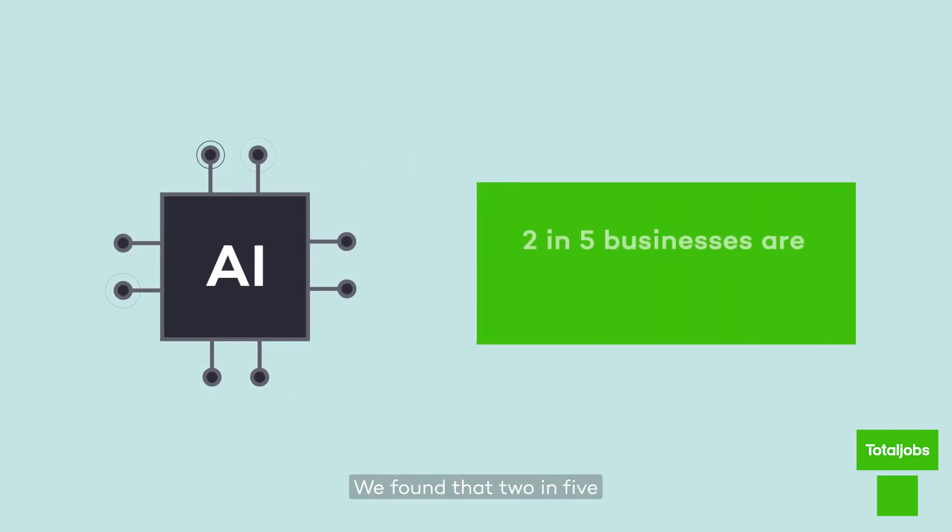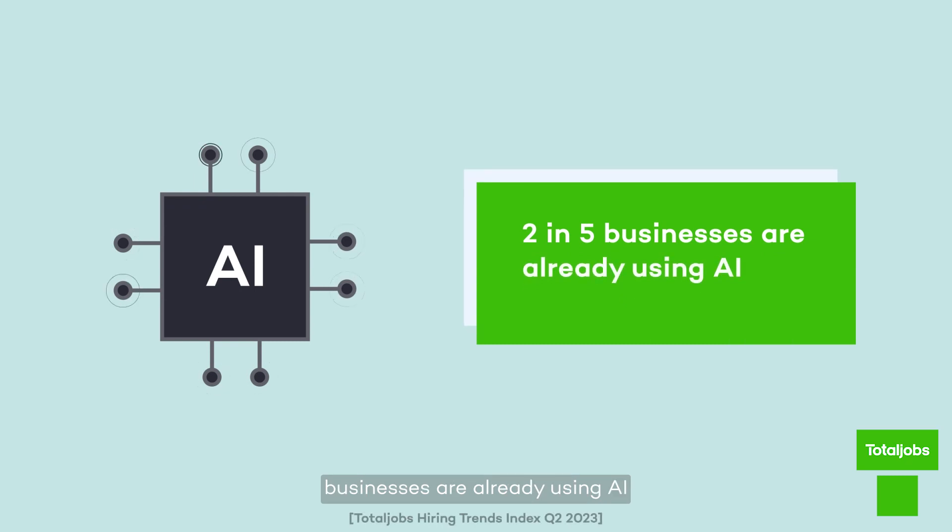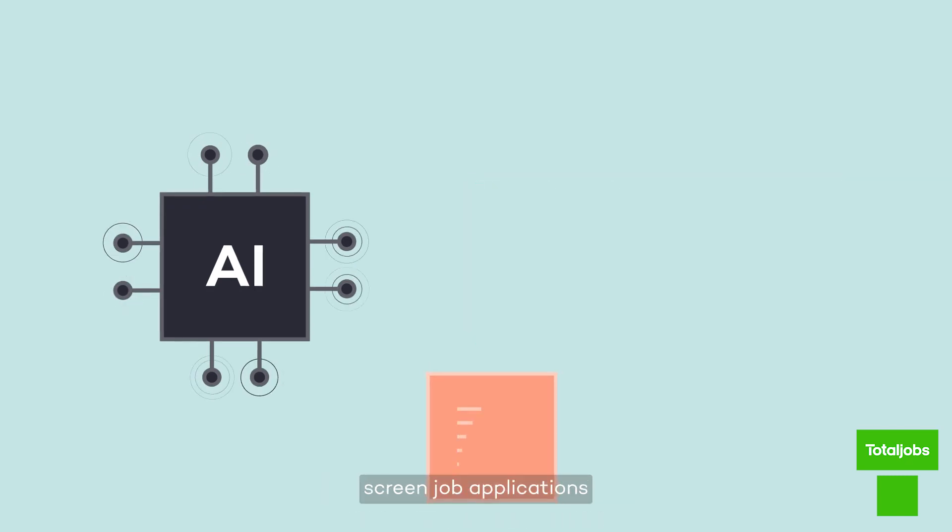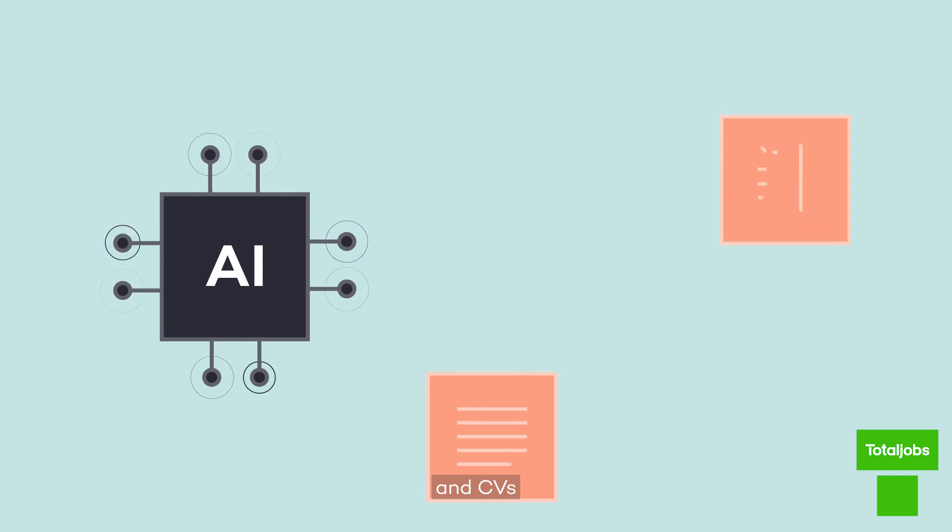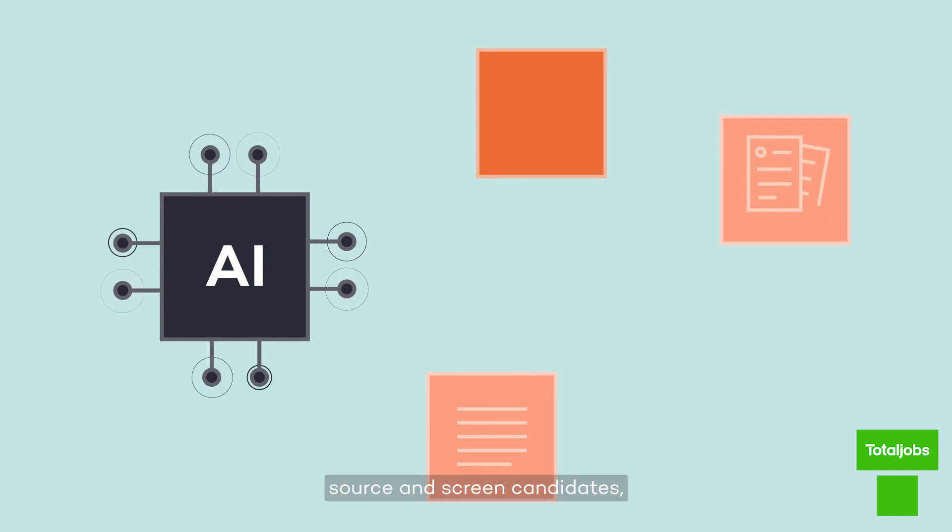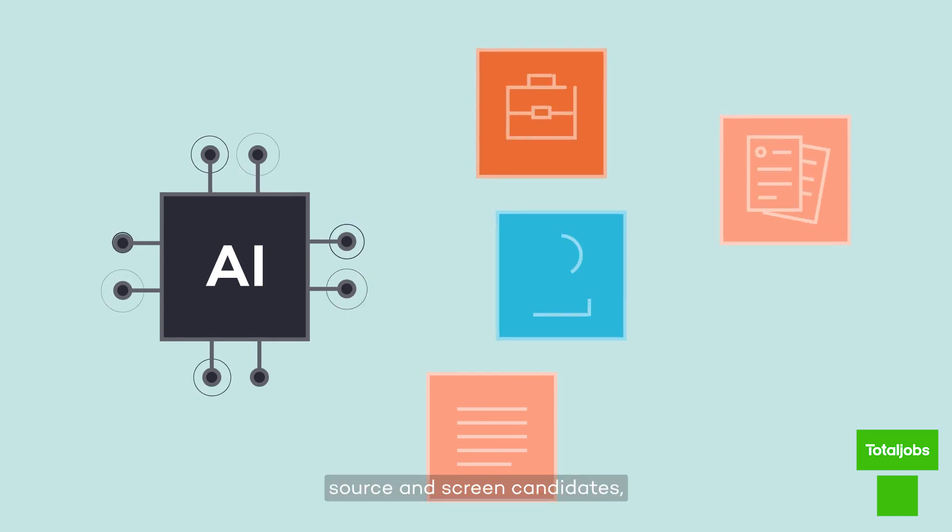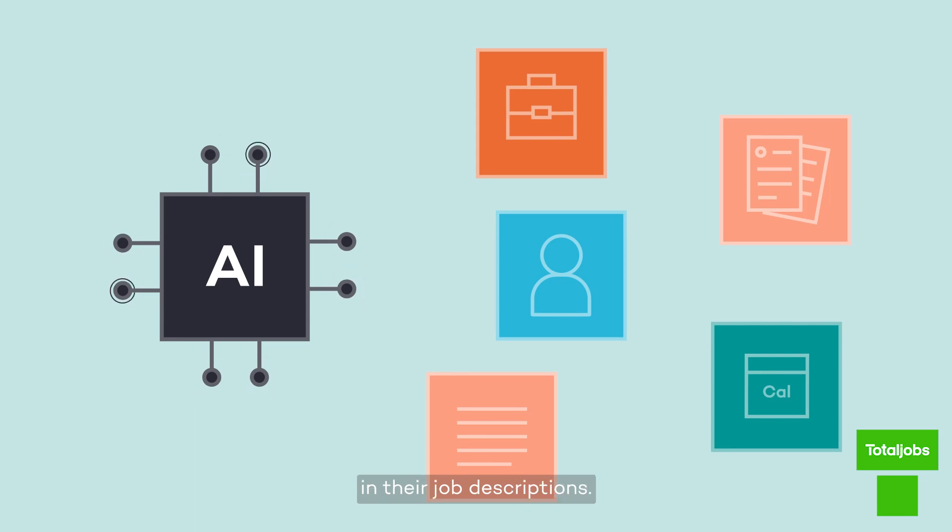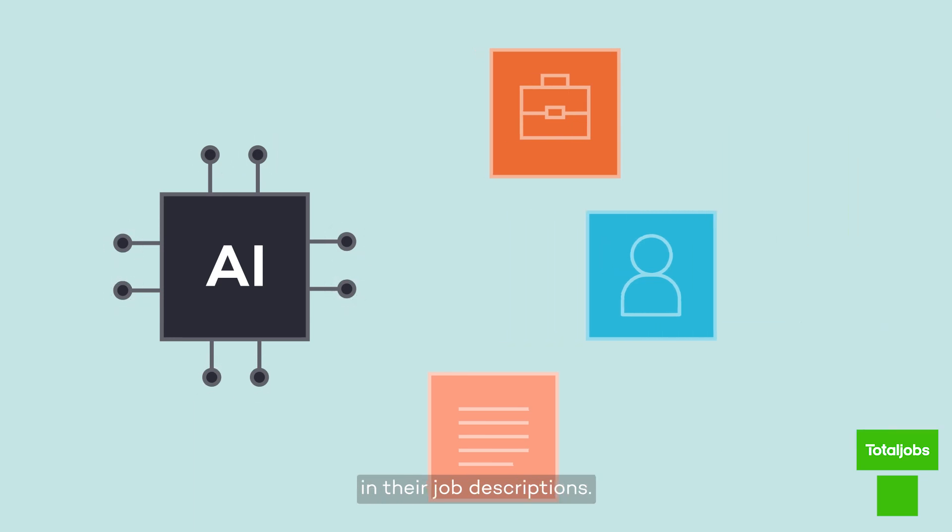We found that two in five businesses are already using AI to create job adverts, screen job applications and CVs, source and screen candidates, schedule interviews, and ensure there is no biased language in their job descriptions.